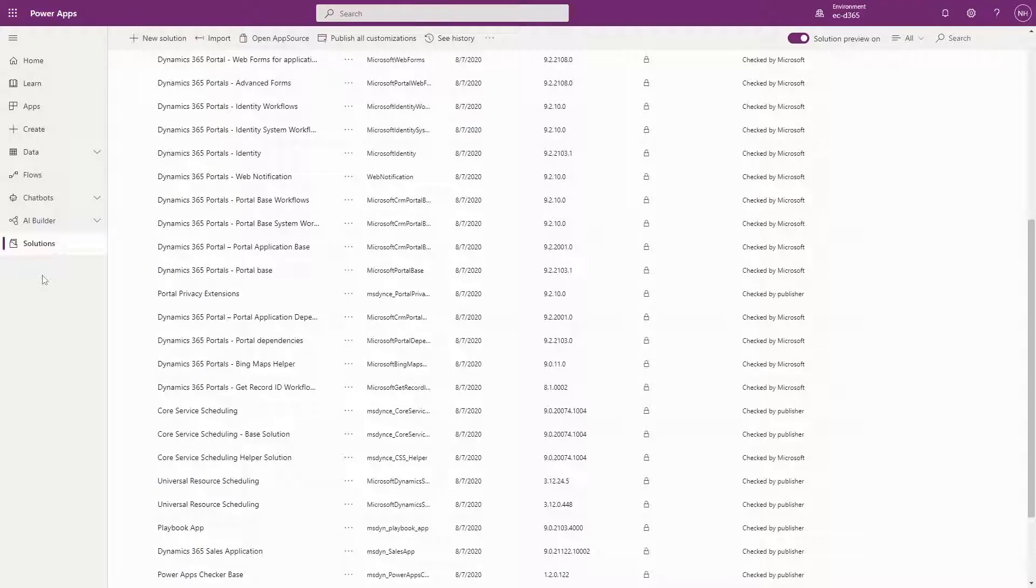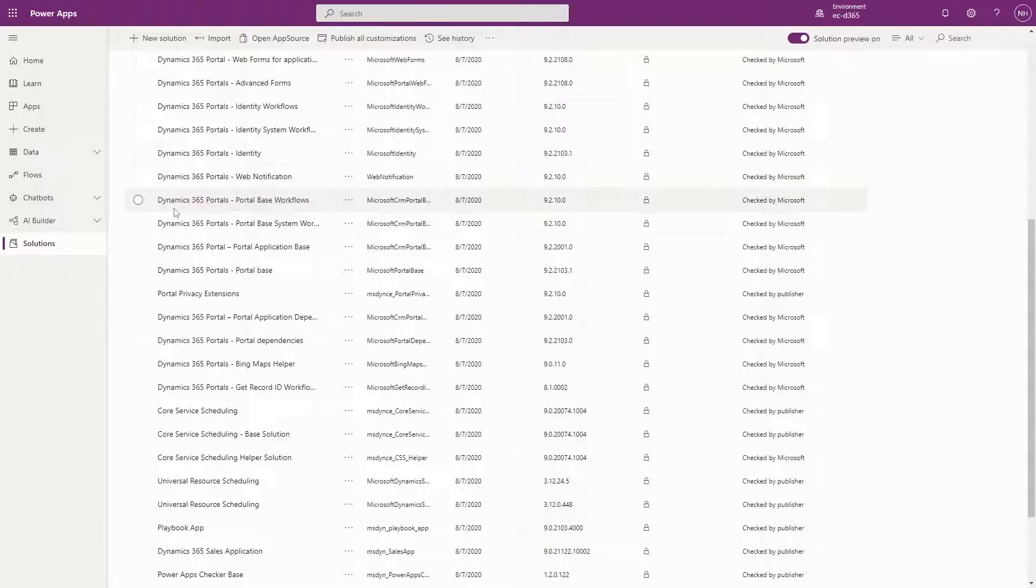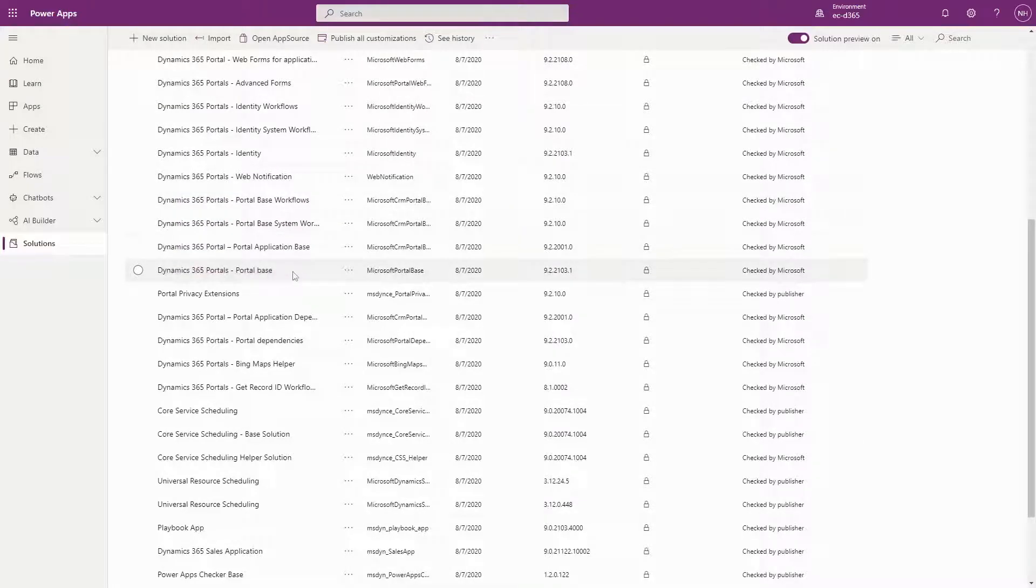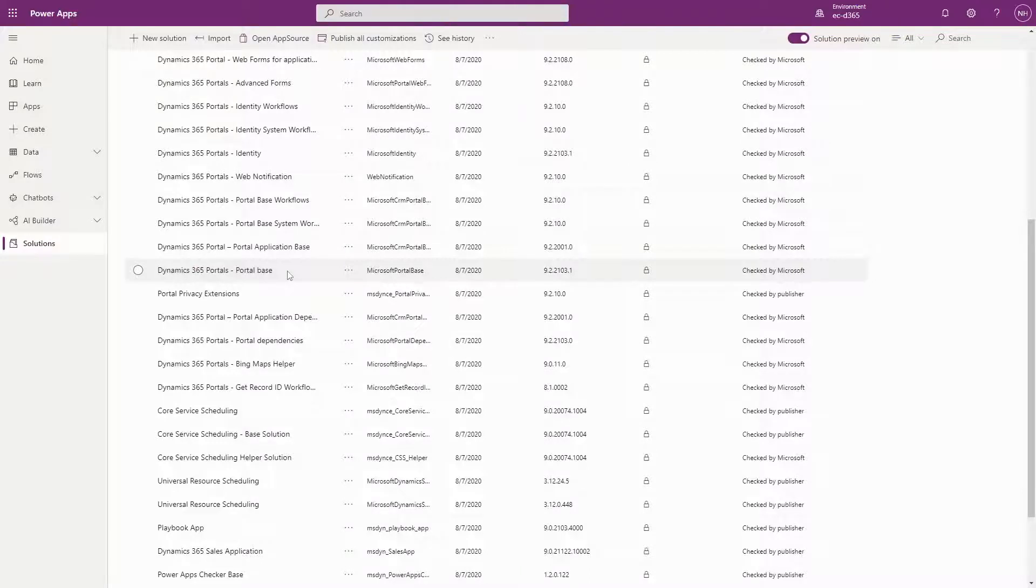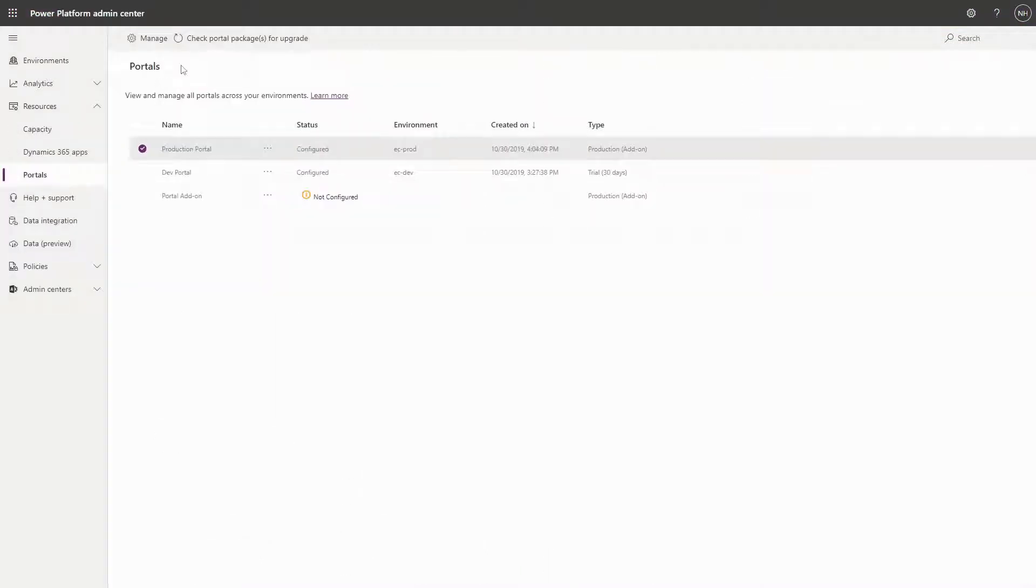On the other hand, you are in control when it comes to the portal solutions. Microsoft will never upgrade your portal solutions automatically for you, since in theory this could impact the customizations in your Dataverse environment.